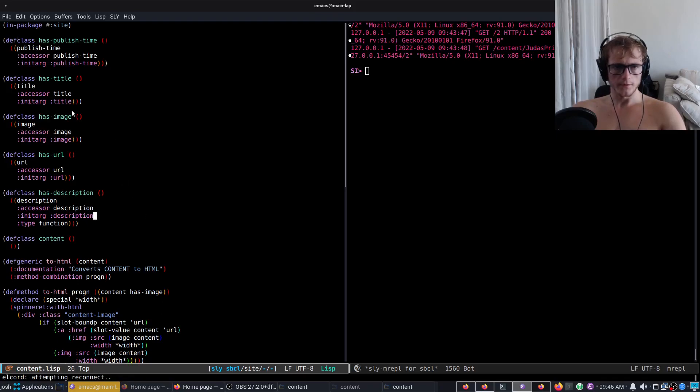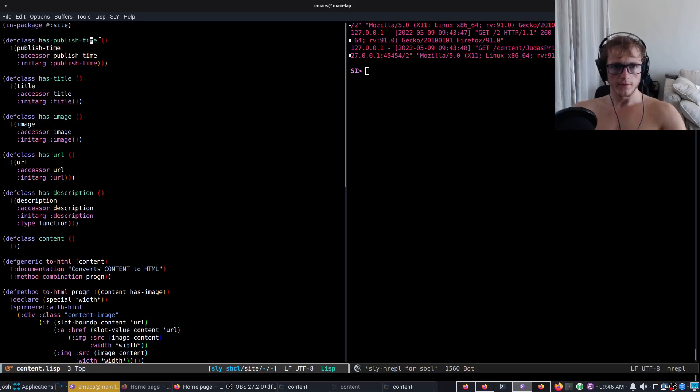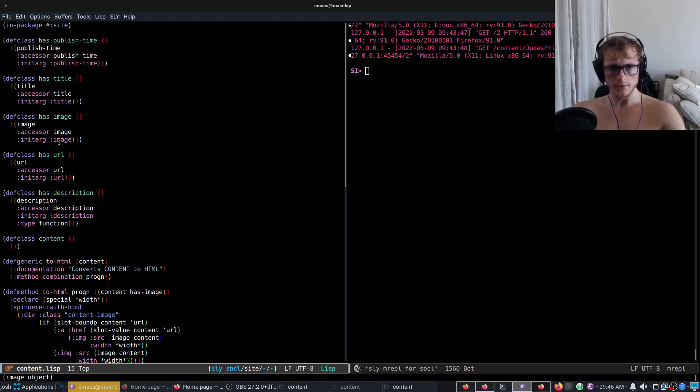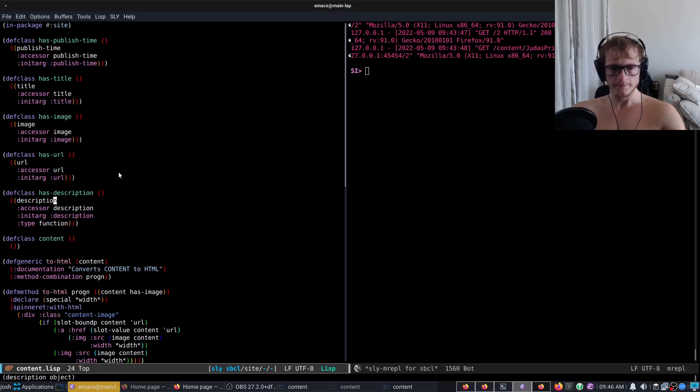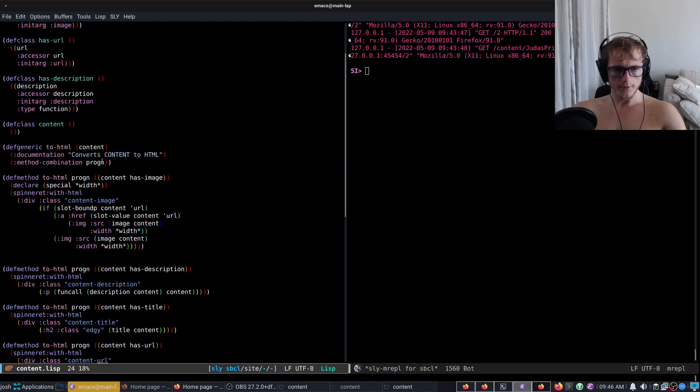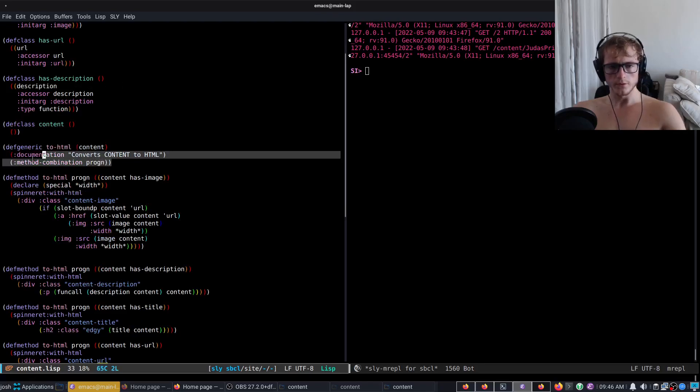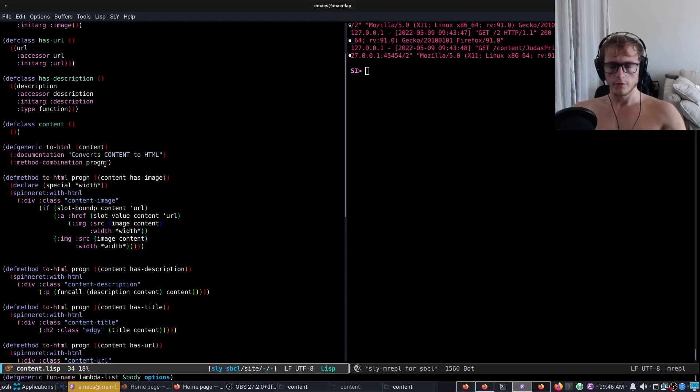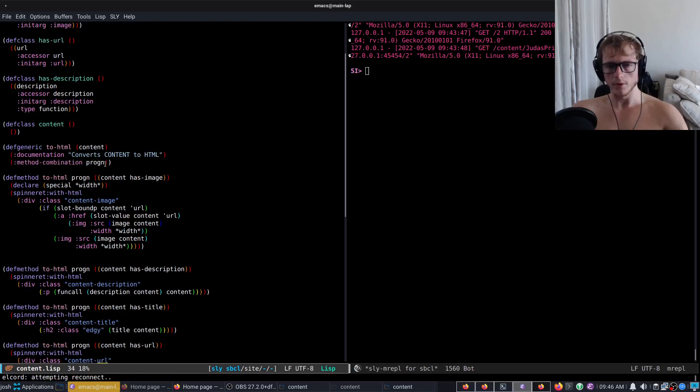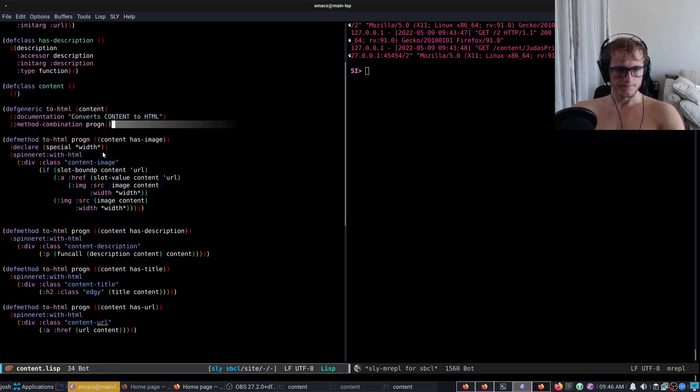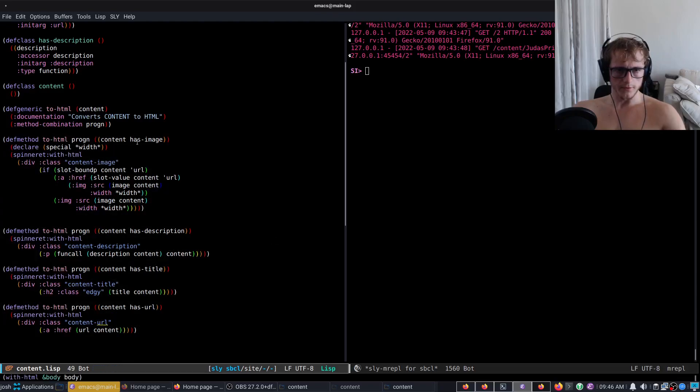What we have here in our file source slash content is a variety of mixins, so we have the class has-published-time which contains the slot publish-time, has-title, title, has-image, image, has-URL, URL, has-description, has-description. We have a generic function called toHTML and the important point here is it uses the method combination progn, which walks through the applicable classes in the class hierarchy and just calls every single method rather than only calling the most applicable one.